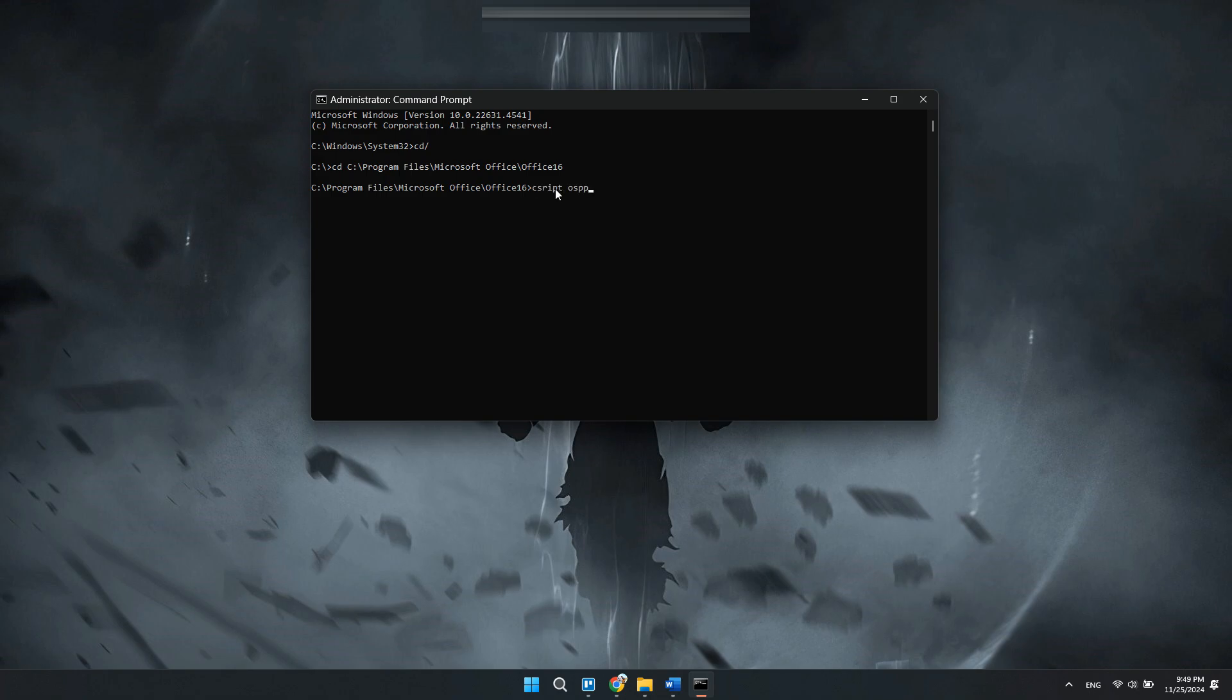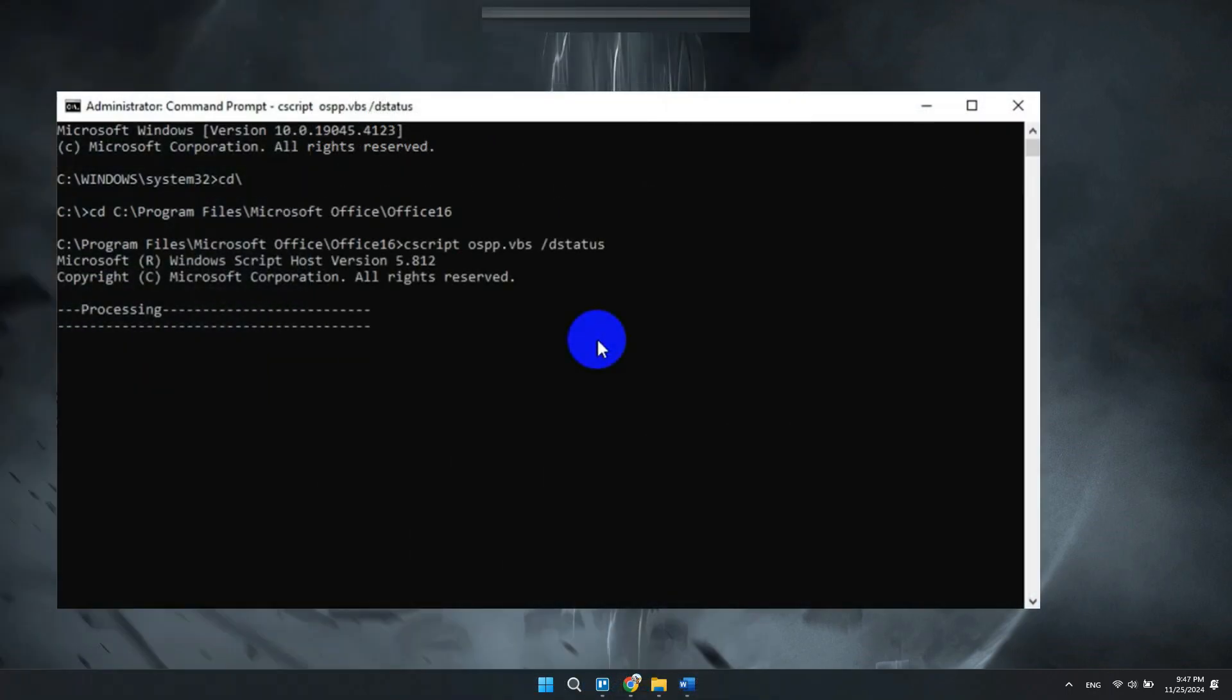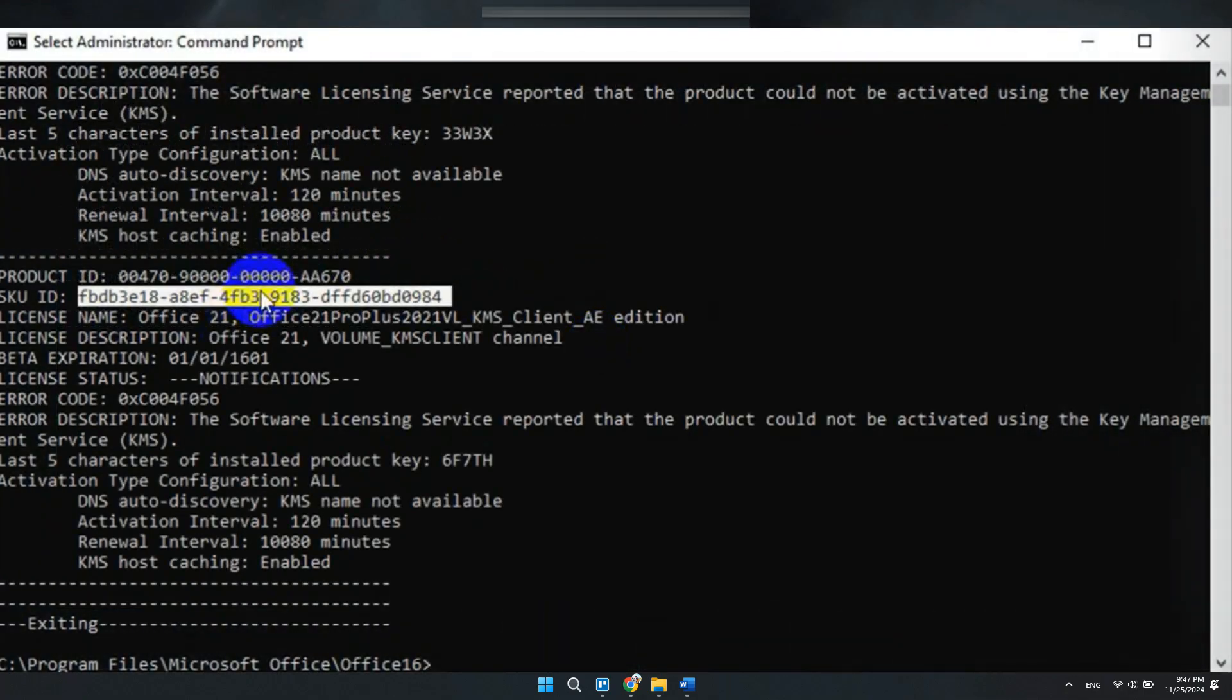Now type this command: c script space ospp dot vbs space slash d status. Hit enter and wait until the process is complete. Once it is completed, you will see SKU ID. You just have to copy it from here.